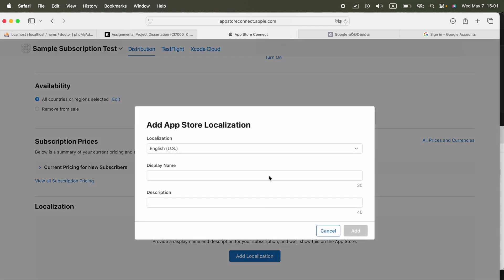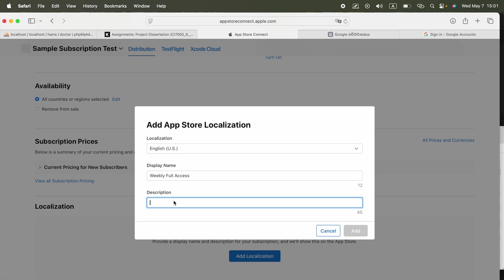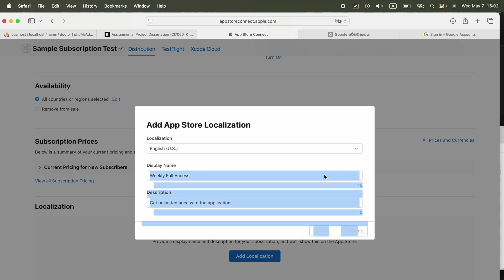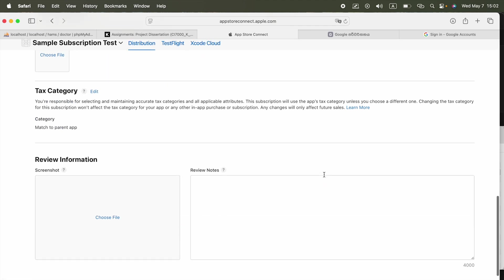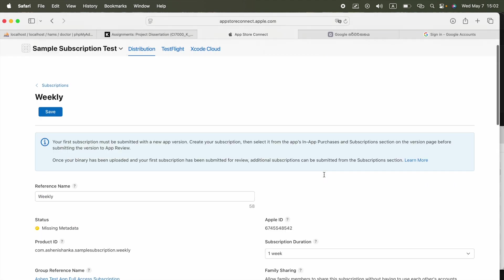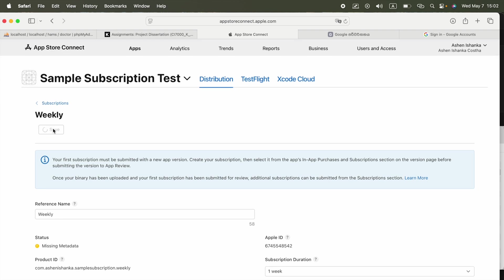Now for this Localization, add the display name and the description for your subscription that will show on App Store. Of course you have to add the display name for that subscription product that will be displayed in the App Store. So you can say Weekly or something like that, whatever you want. And you have to write the description here like get unlimited access to the application. Now that's enough. We have to customize this depending on your app. And click Add. Save it please.